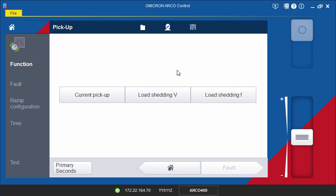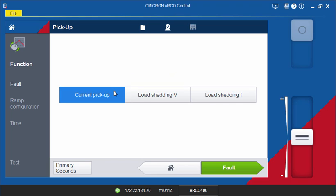In this example, we are going to test the pickup value of our controller's phase overcurrent elements. The procedure is similar if you are ramping voltages or frequency.